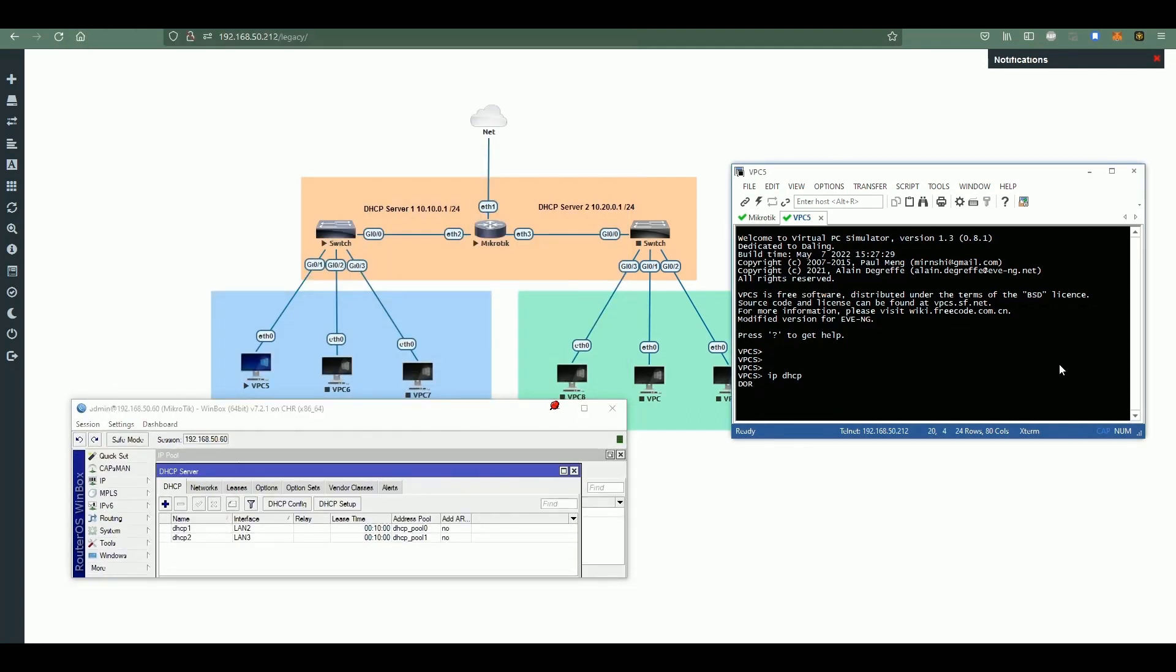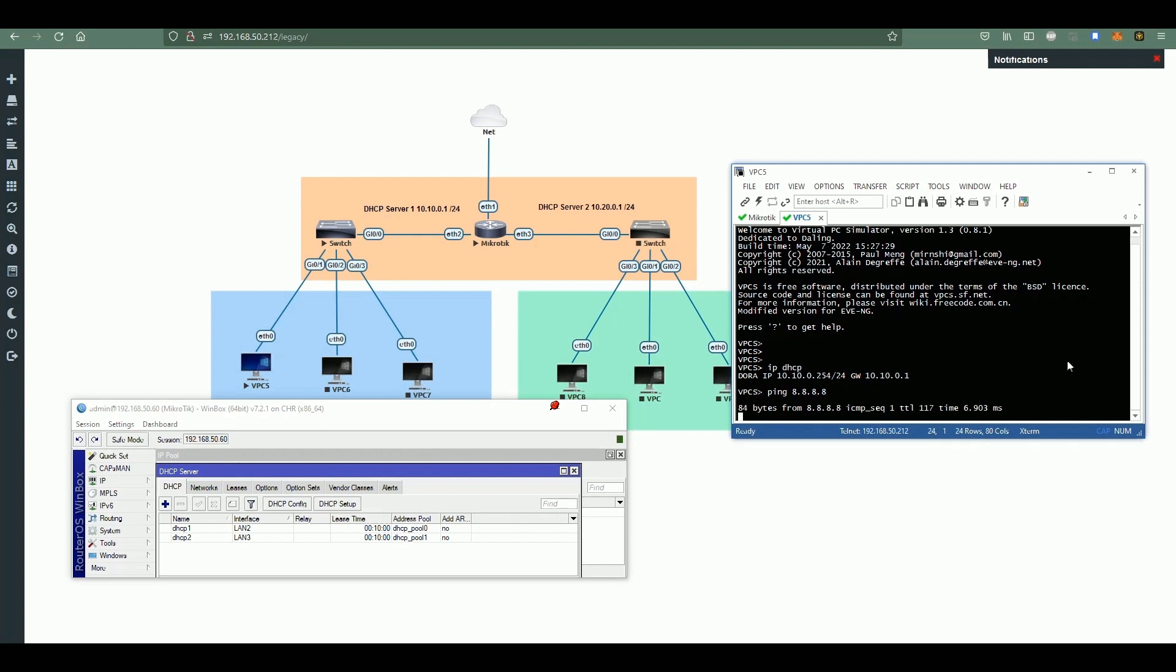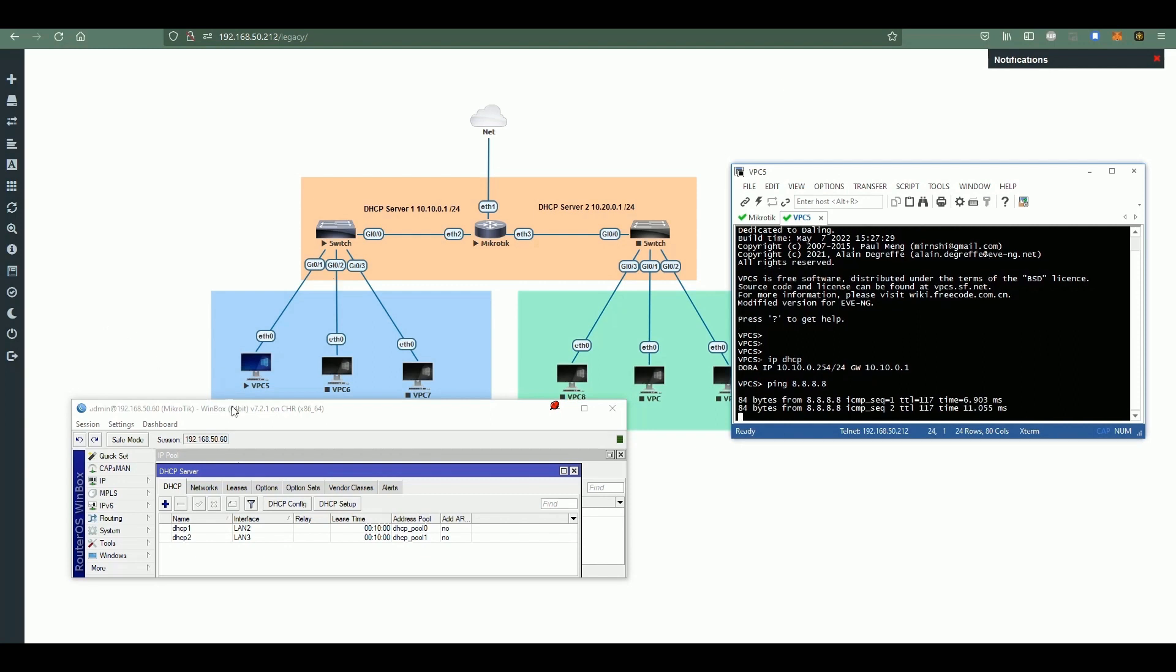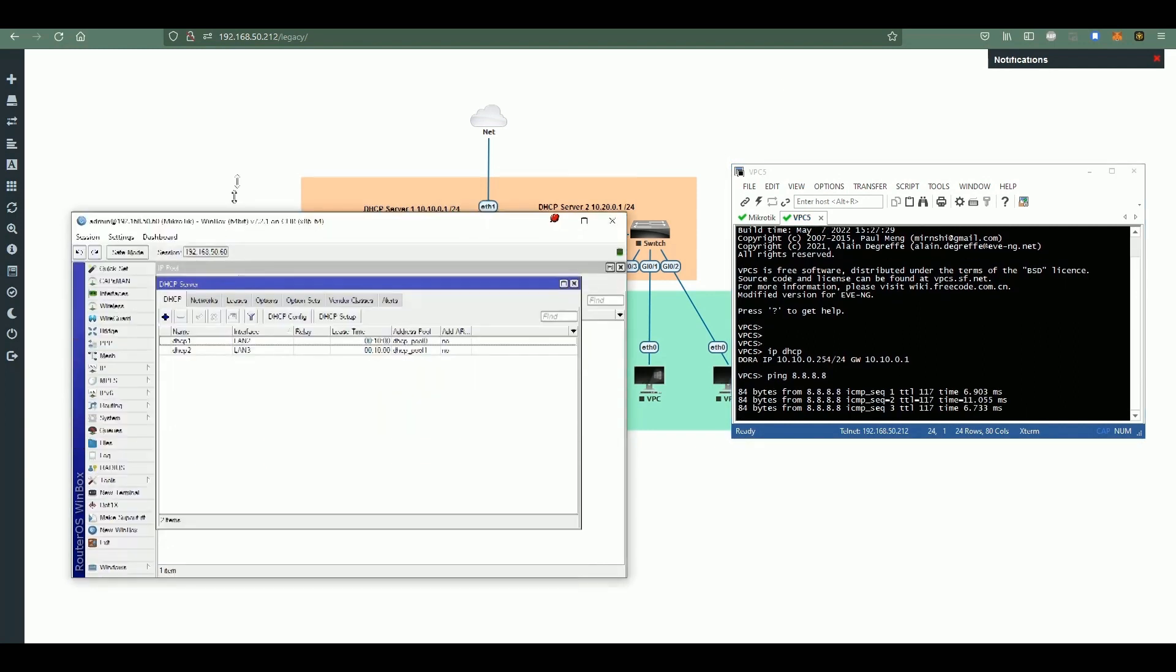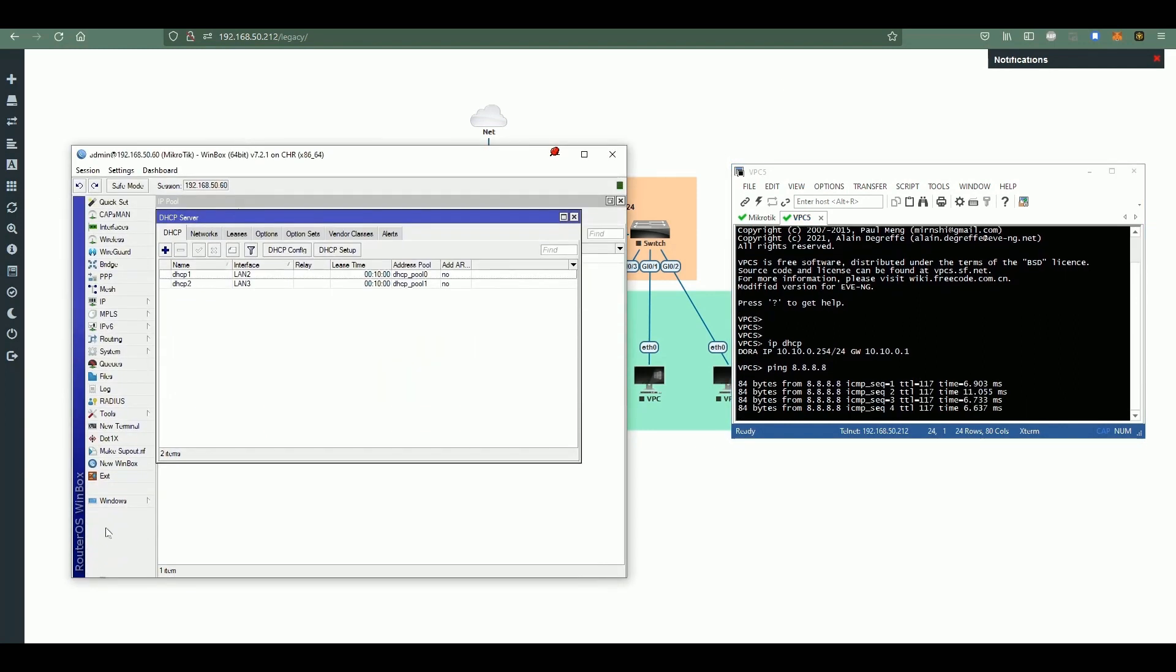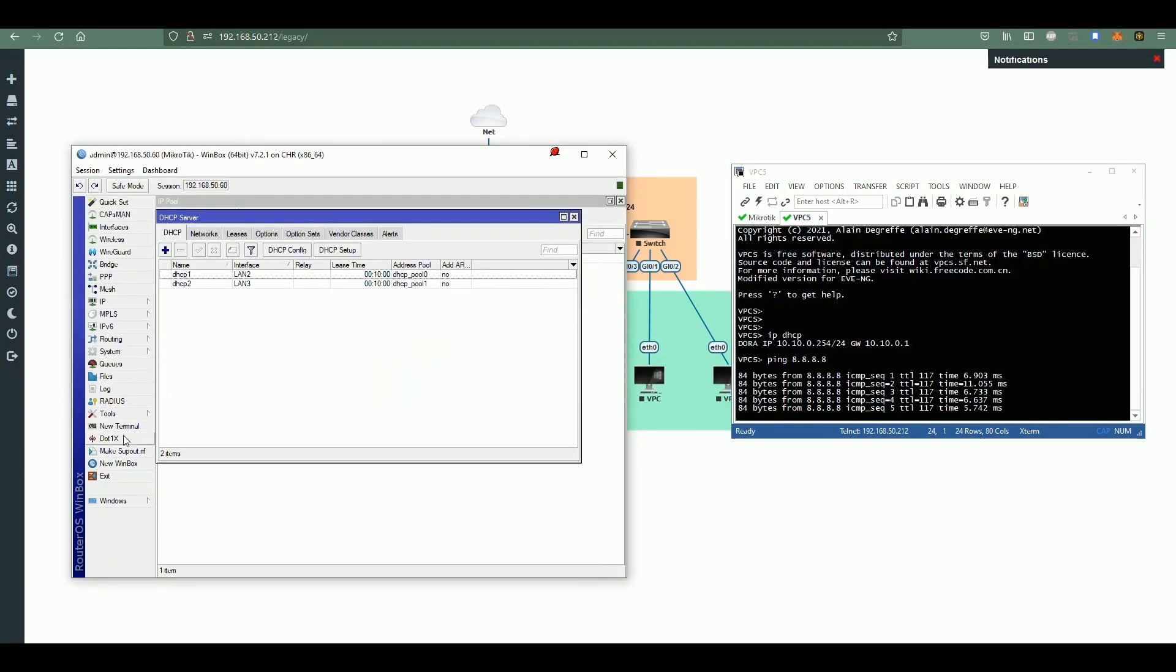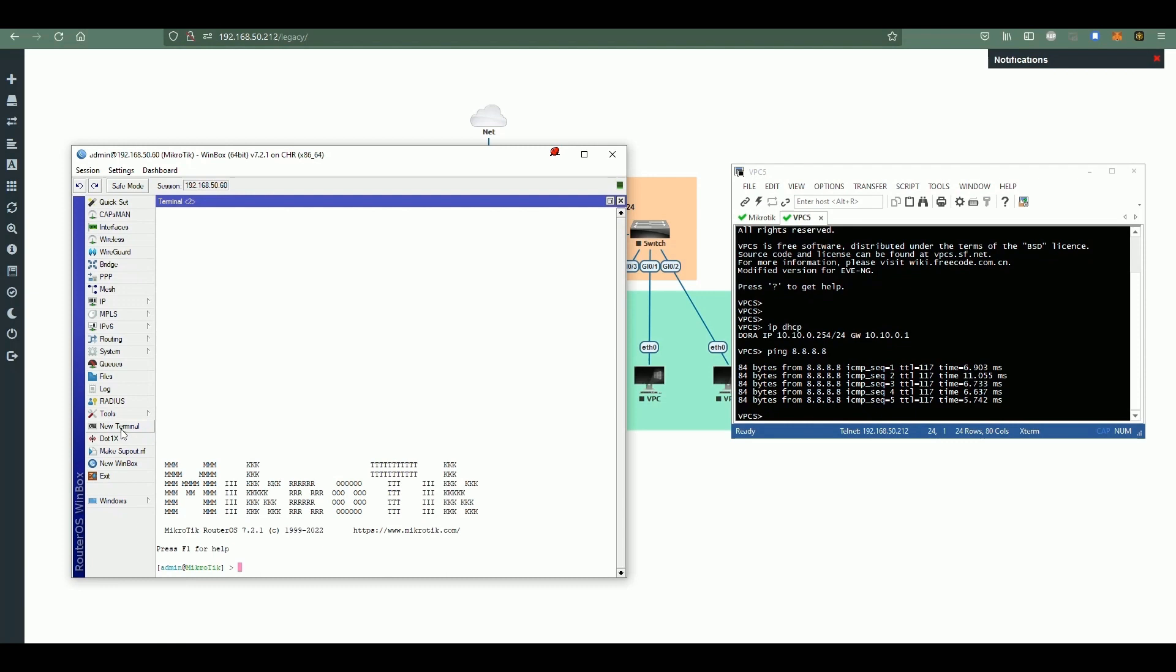Right now I'll do IP DHCP. You can see here that it was able to acquire the IP address, and then we're going to ping Google because this is technically connected to the internet. So now we do the verification.